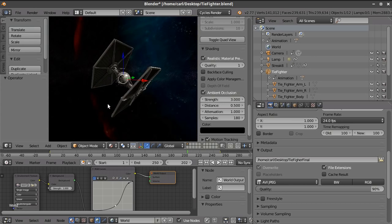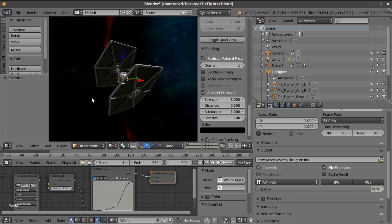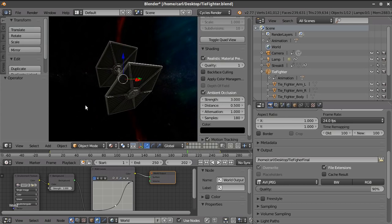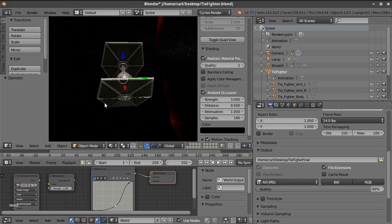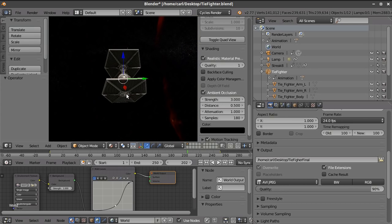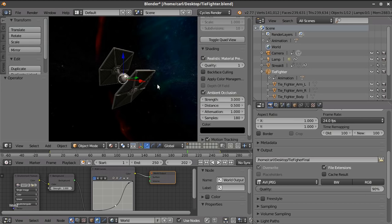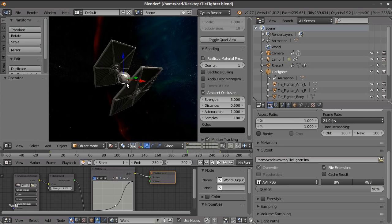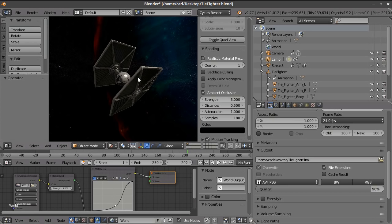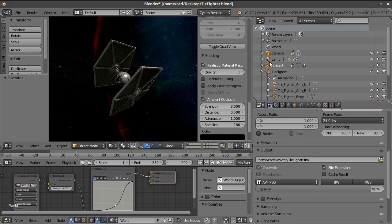You can see, I'm also using the screen space ambient occlusion. I can turn that off, turn it back on again. So this was rendered using that. It's also casting shadows on itself from an OpenGL light.